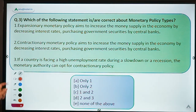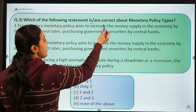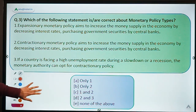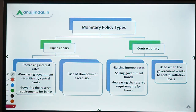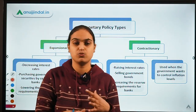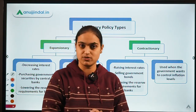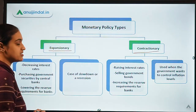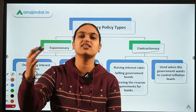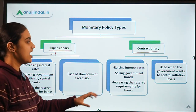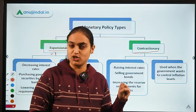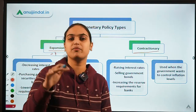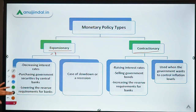Question number three asks which statements are correct about monetary policy types. Let me explain the monetary policy types first. Monetary policy deals with money supply and management in the economy. We have two broad classifications: expansionary monetary policy and contractionary monetary policy. When we focus on increasing the supply of money in the economy, that is expansionary monetary policy. When we try to take away the money supply from the economy, that is contractionary monetary policy. There are different means available for both.